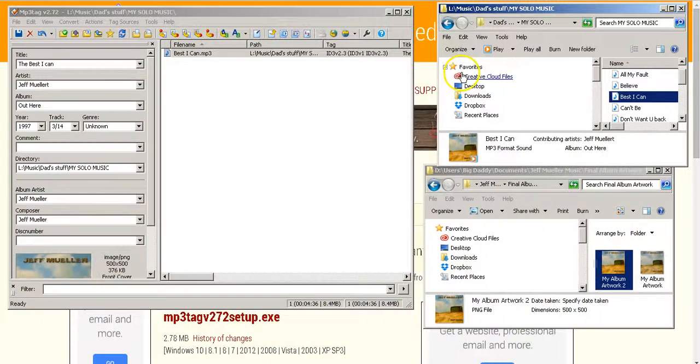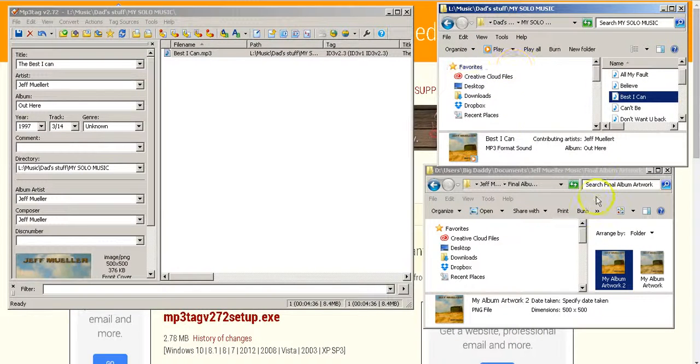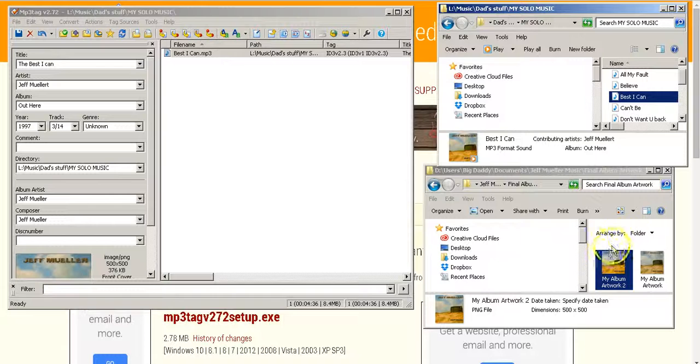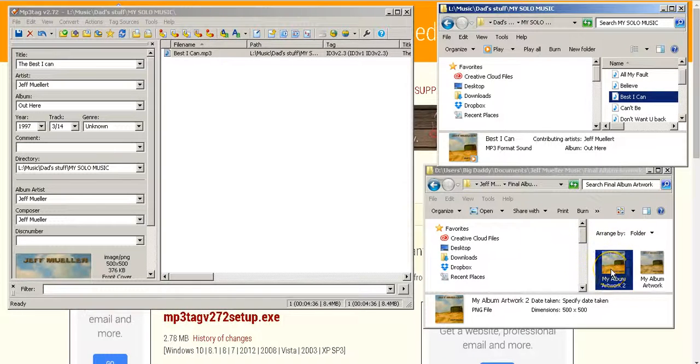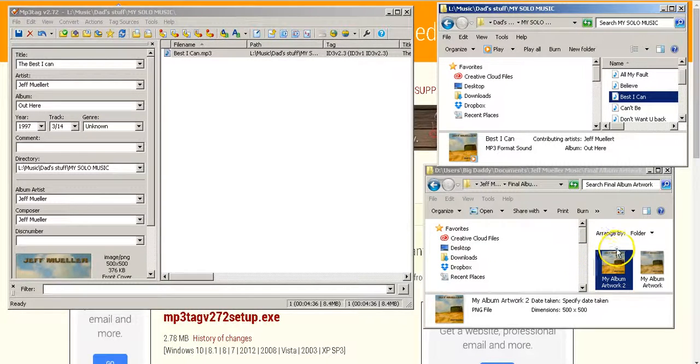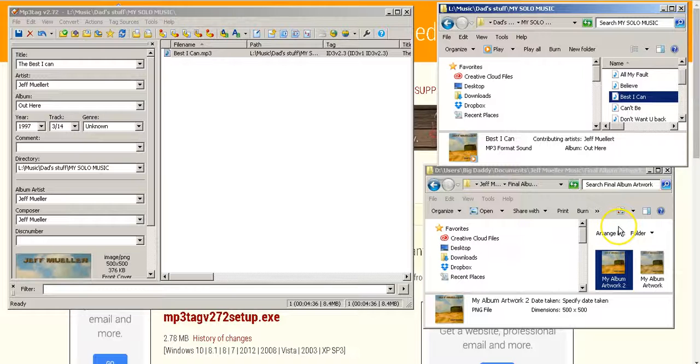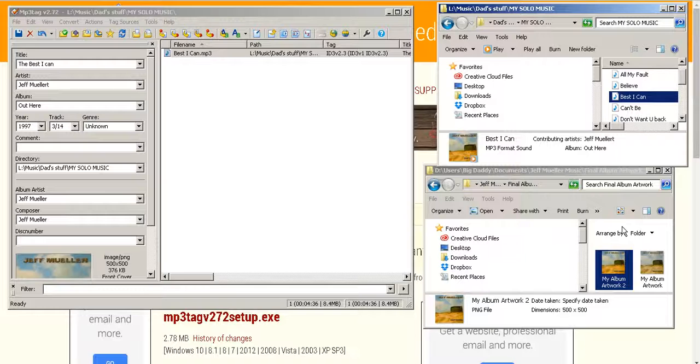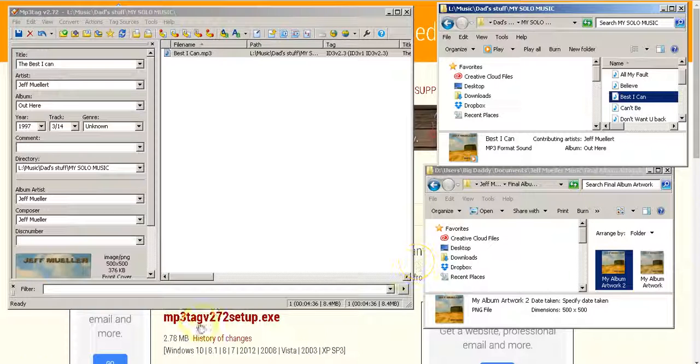Okay, so there you have it. A super quick tip on how to insert your album artwork onto your MP3. I hope you enjoyed this tip and I will see you at the blog at www.missionmusician.com. Thanks everybody.